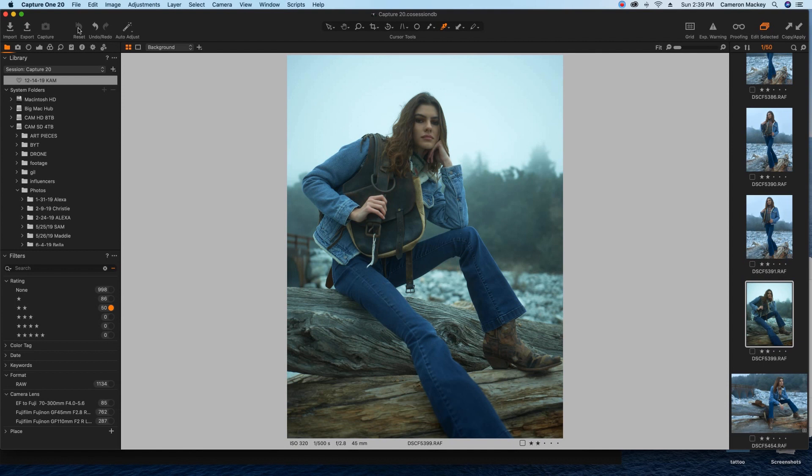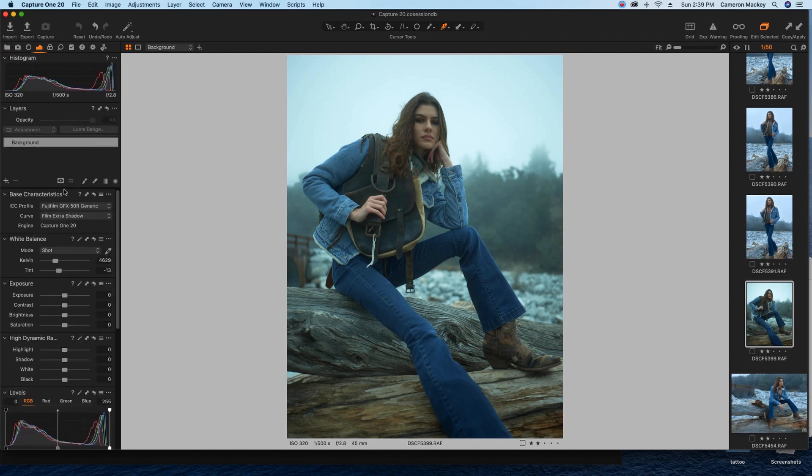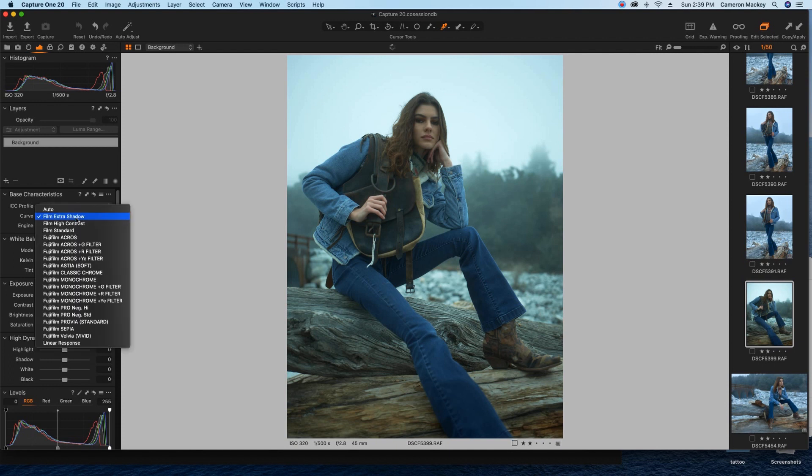I'm not even using the Fujifilm film simulations when it comes to shots like this because I want full control of the look. I'm sure there's a way where I could use the film simulations, but for me this is just easier. So when I import a photo, it automatically goes to the curve, to the film extra shadow mode.